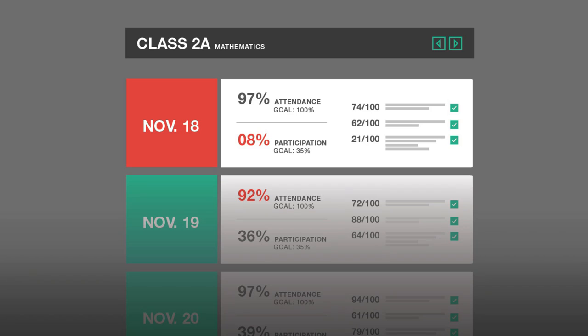For example, we're flashing the screen red when the teacher's been talking for too long and they might want to ask a question. Then they can go back after class and look at all of the data that's been collected and say, next class, I think I want to try to get more students to participate — maybe I can get them to talk earlier on in the class instead of talking on and on myself.